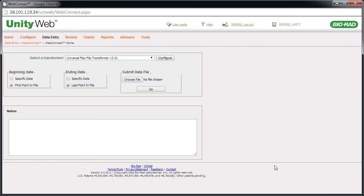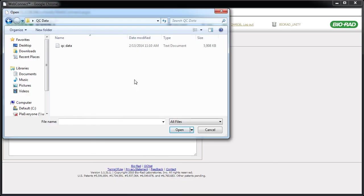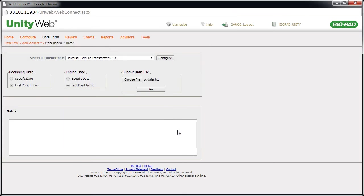Click the Choose File button. Select the QC data file and click the Open button. Now that the file has been selected, click Go.